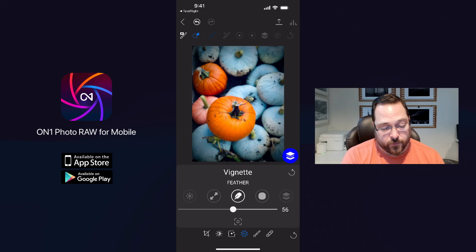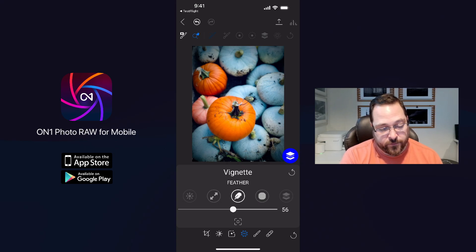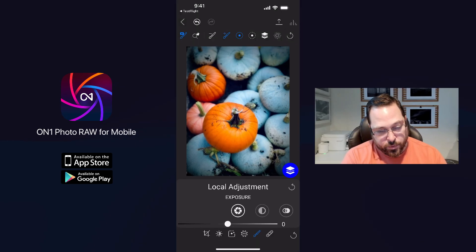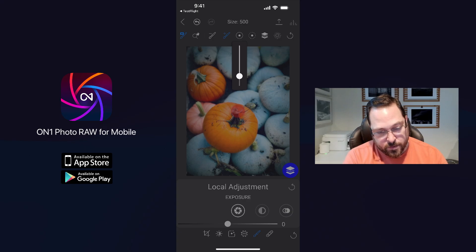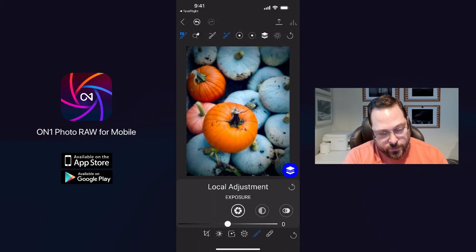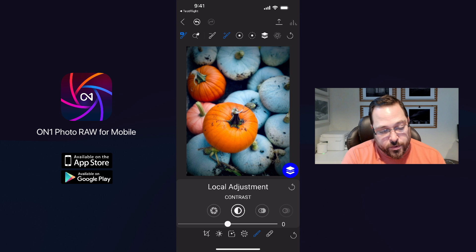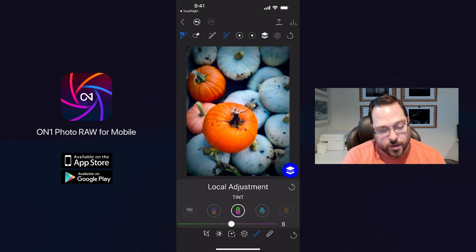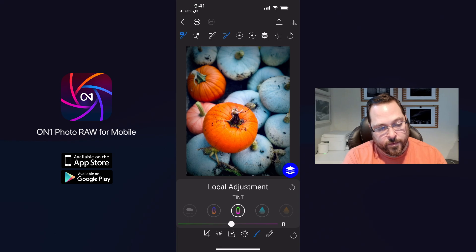We've also used this same control for local adjustments. To apply an adjustment just to the foreground pumpkin, I tap on the local adjustment mode — it automatically adds a new filter. I adjust my brush size to about the size of the pumpkin and set a nice big feather. Then I use my finger to brush over that pumpkin. Now I can select what I want to adjust — in this case, I want to increase the color and detail a little bit. I'll go to the structure slider and increase the structure, then go to the temperature slider and make it a little more yellow and more magenta so that it really pops. Simply tap and hold to see the before and after.